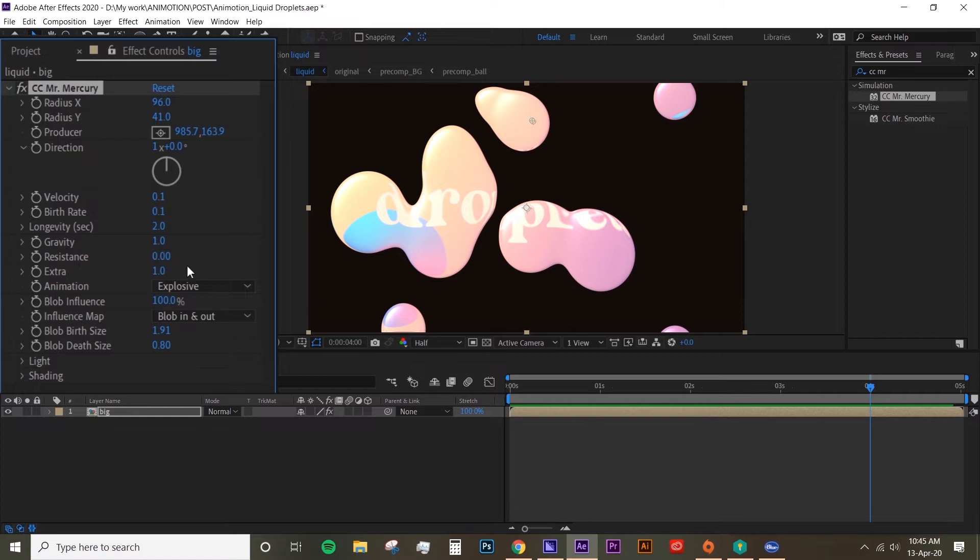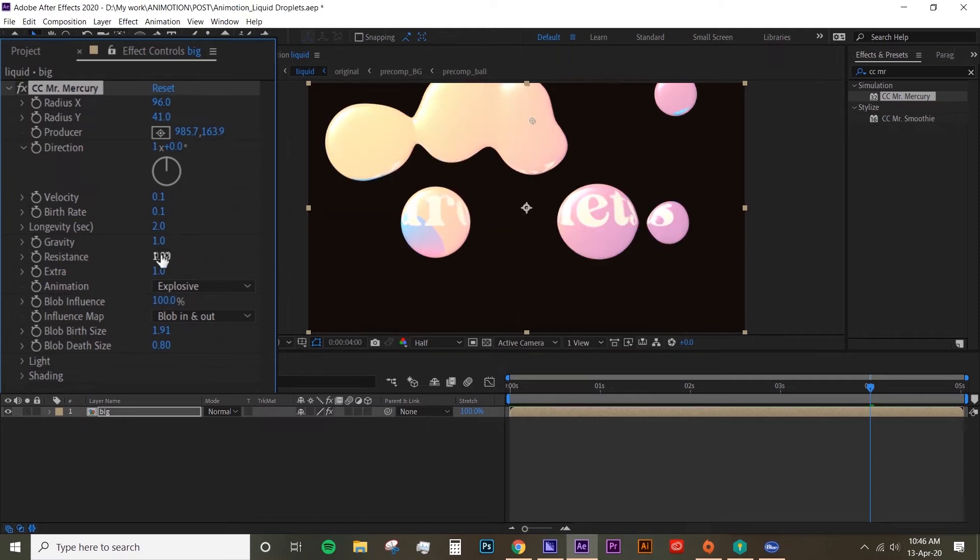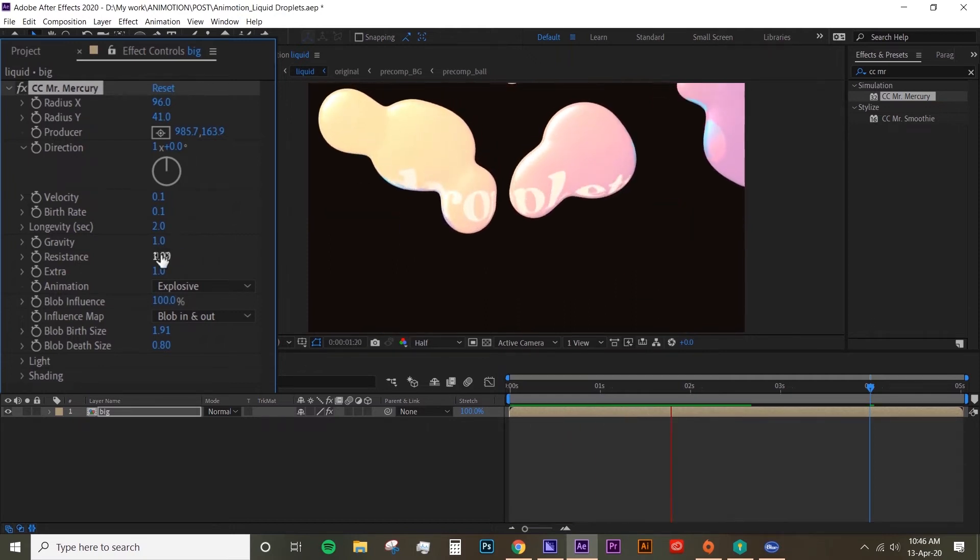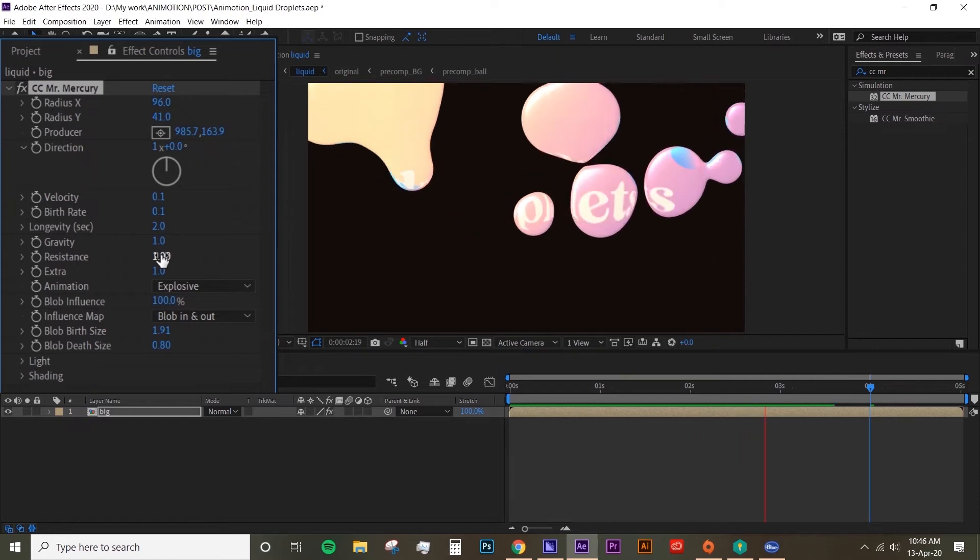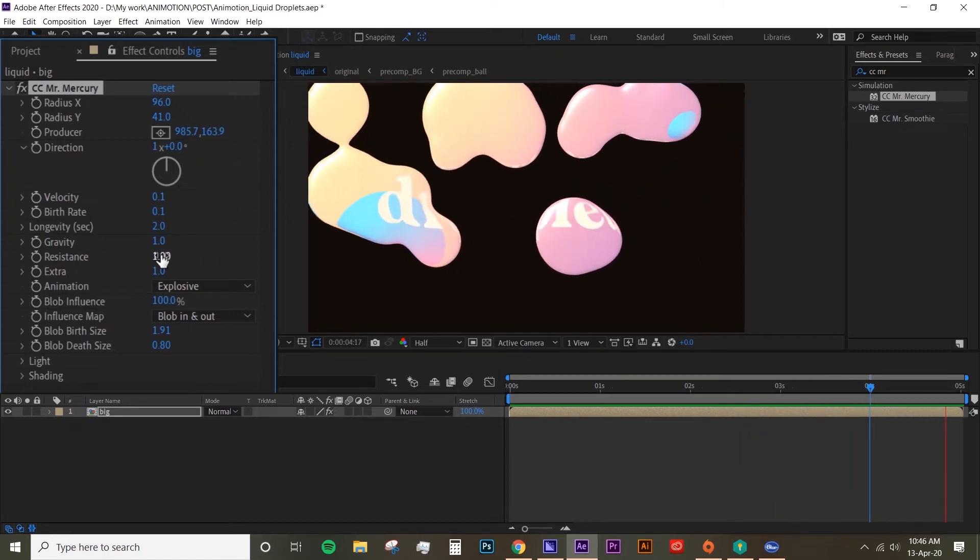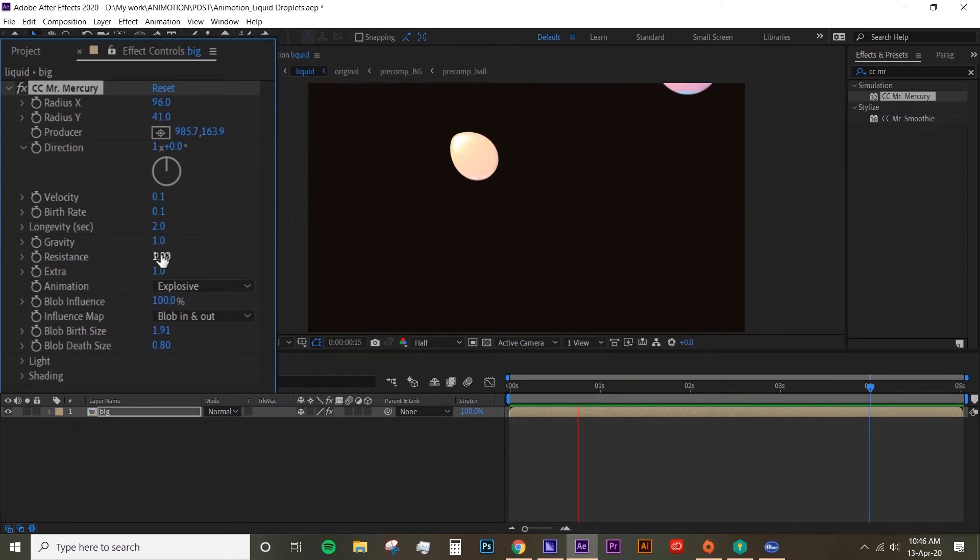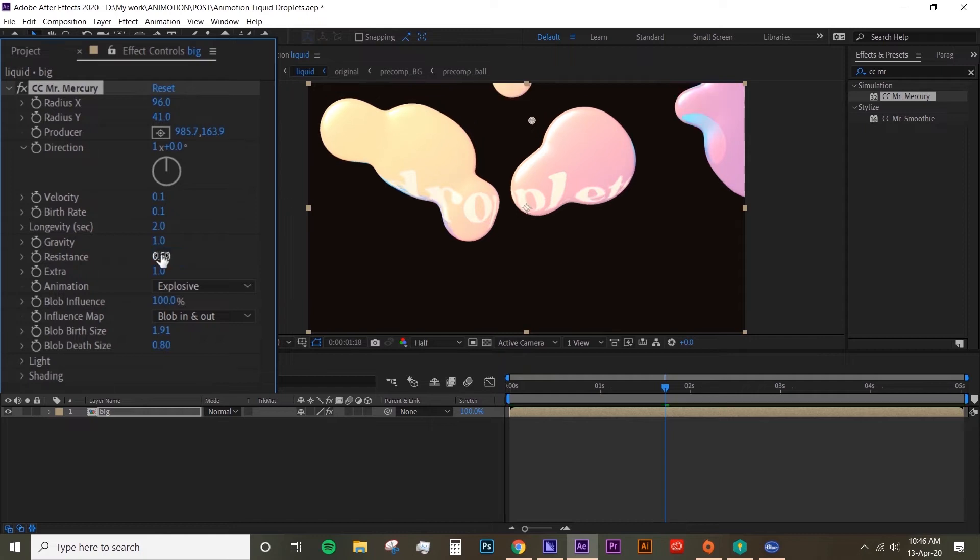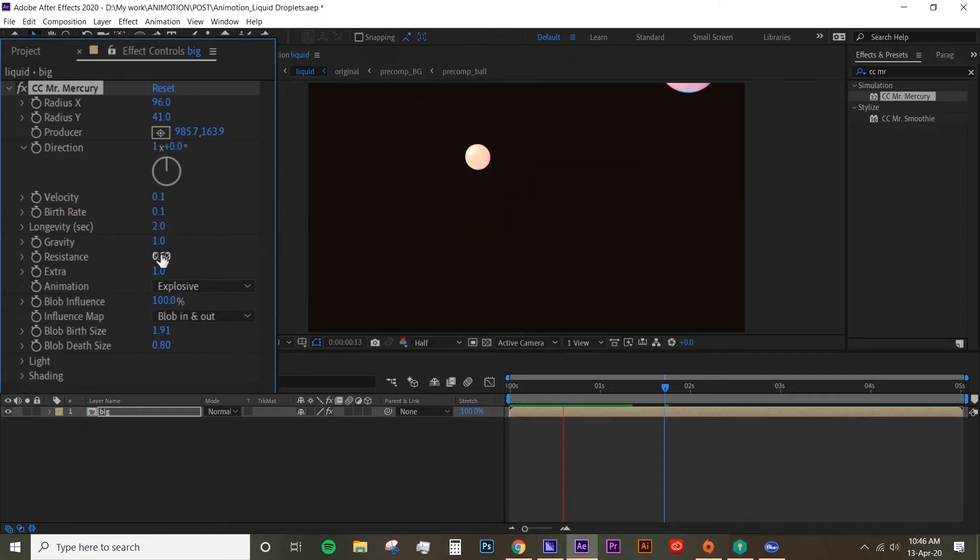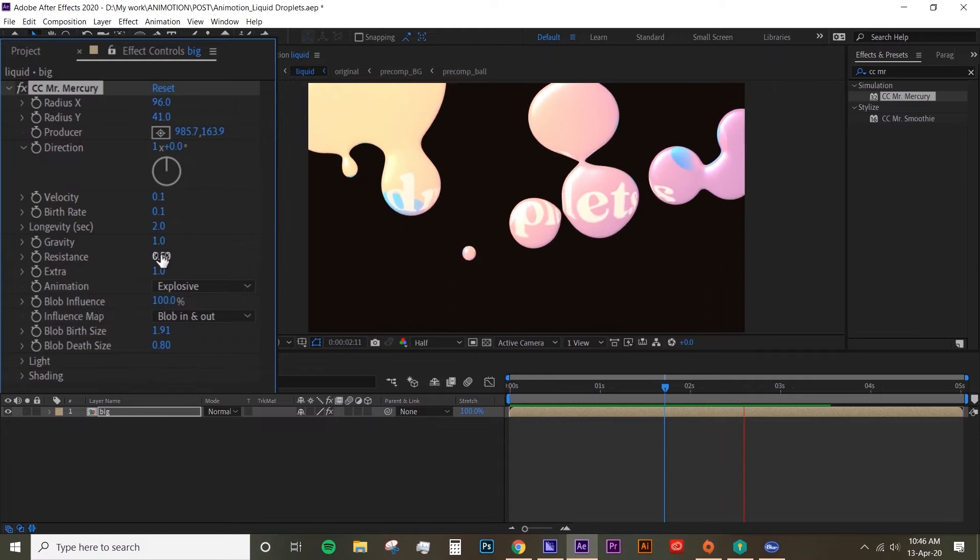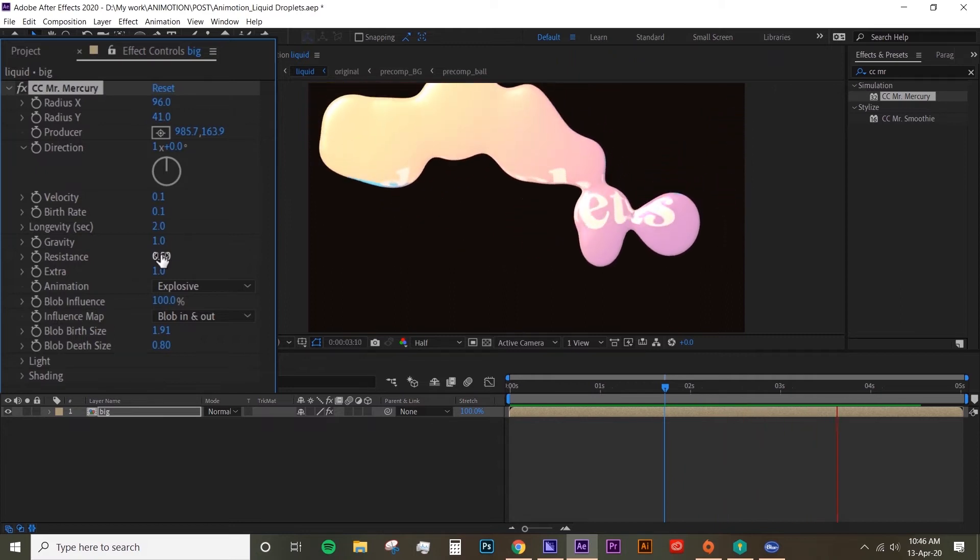Resistance is just to kind of resist the force of the animation. So I'm going to try maybe 1.0. There you go, it looks much slower now, but it's a bit too slow for me, so I'm going to drop it down to 0.5. Yeah, it's looking much better.